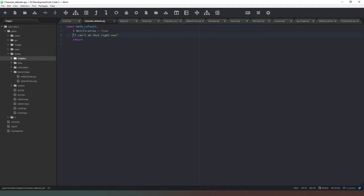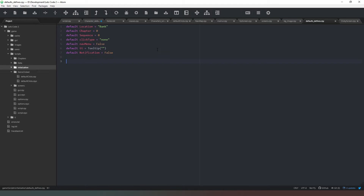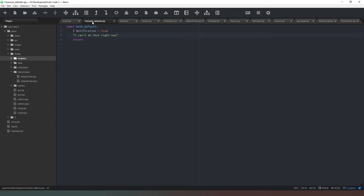We make sure that we've defined the character. We know that Beth is a character, so in our defaults we write: define character_beth equals Character and we add brackets. We set 'beth' as the name that appears on screen and give it a color. Then in character_defaults when we type 'beth' she will speak — we simply write dot dot dot, which is the standard thing when nothing is happening.